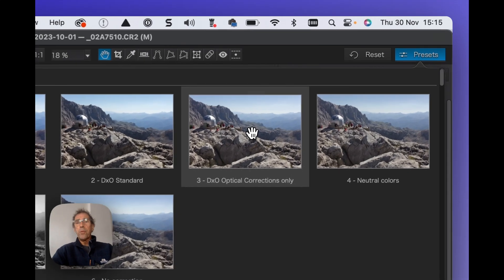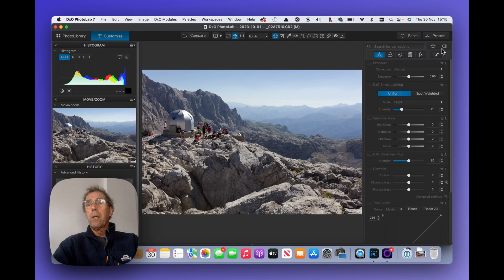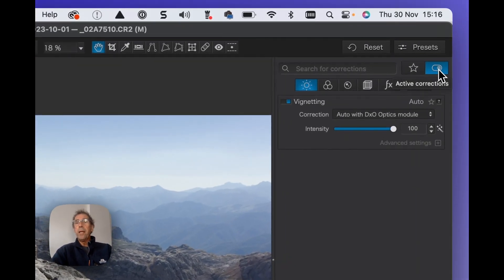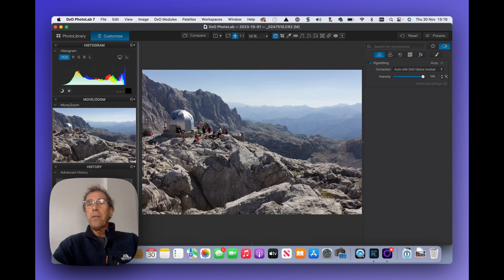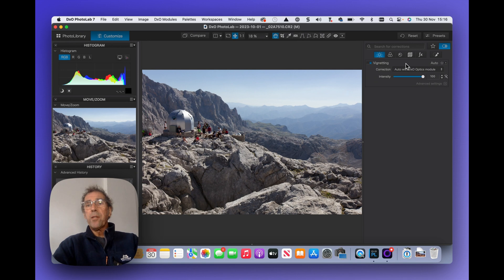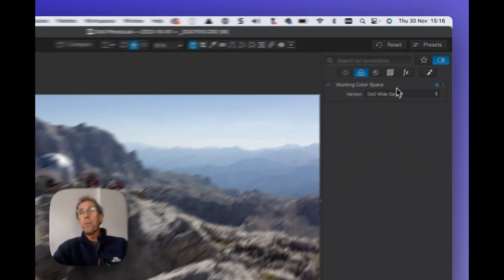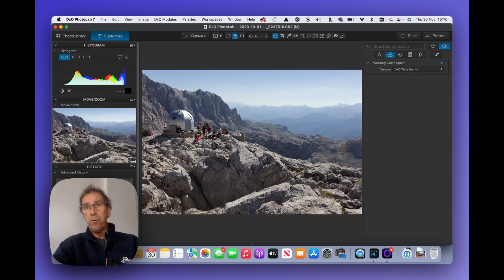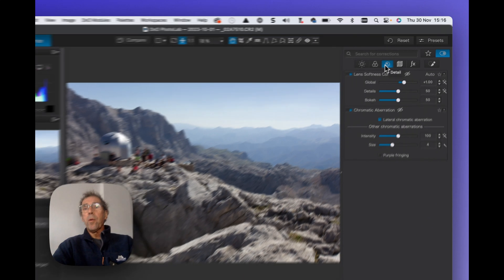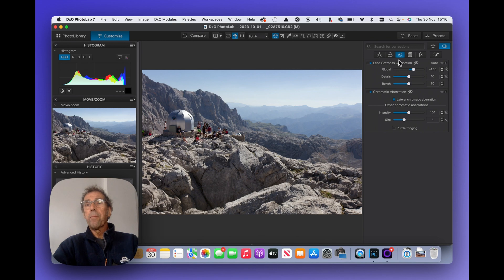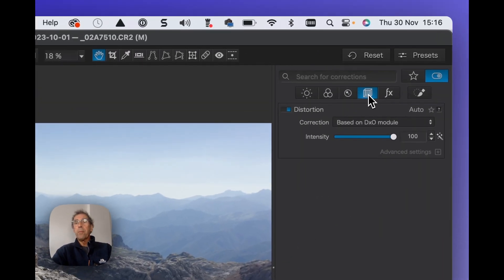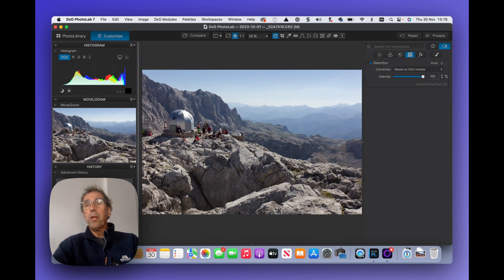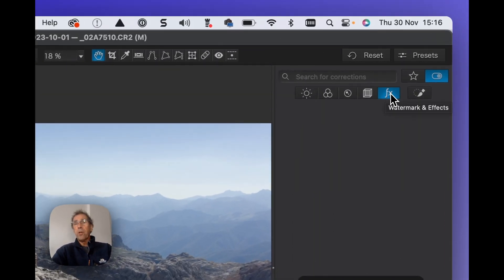So if I apply optical corrections only and I go to my active corrections button here, I can see that in this case in the light module I've only got vignetting applied or rather vignetting has been corrected. If I go into colour, my working colour space has been set to DxO wide gamut. This is a wider colour space than the traditional legacy colour space. If I go into details I can see that lens softness corrections have been applied, chromatic aberration has been corrected. I wouldn't expect to find much here but there are some distortions based on the lens itself. So this has been corrected. Certainly special effects I wouldn't find any and I wouldn't find any in local adjustments either.